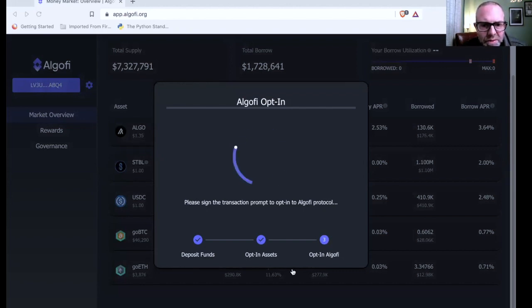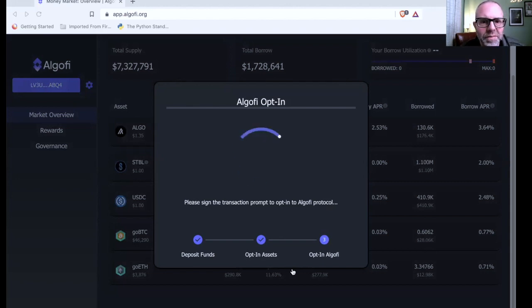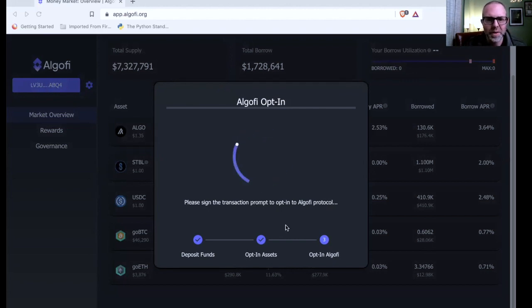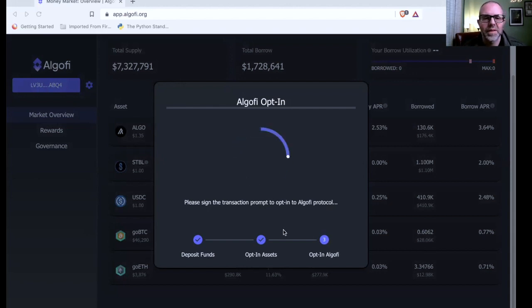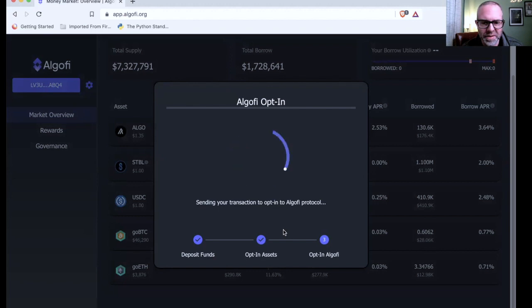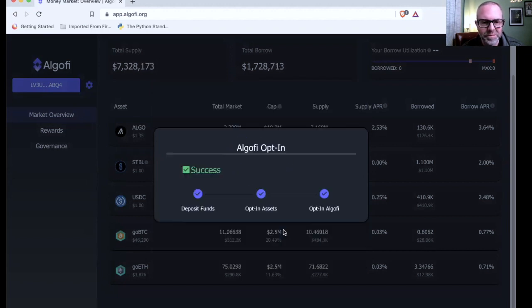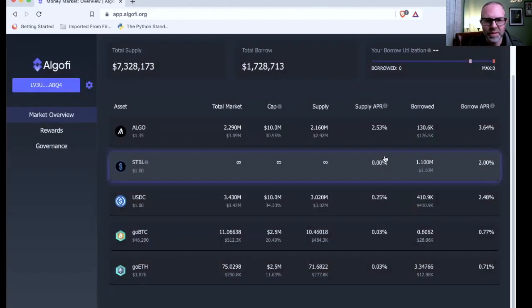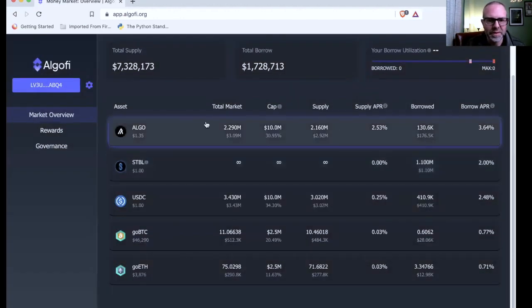Now this is where you got to be careful because I'm actually transferring some Algo to opt into this. 3.19. I didn't expect that. So that's something to keep in mind. I've never seen something like that before where just to connect to it, just to opt in, I had to send 3.1 Algo. That's a lot of Algo. All right. I'm opted in. Let's see what we can do.